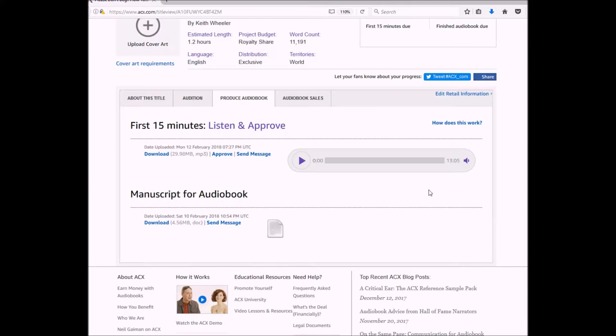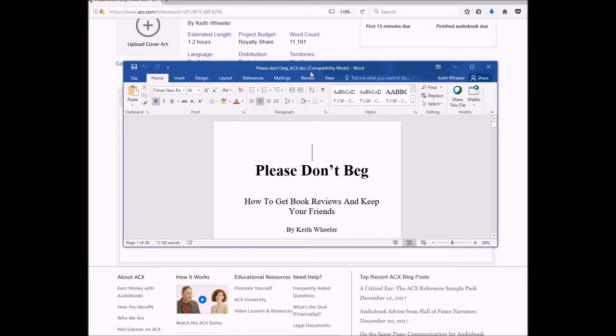The first thing I do when I listen to it is I will listen to it all the way through with my book and I'll read along as I'm listening to make sure that they didn't miss any words. Also, perhaps they said a word that's not in your book, or maybe your book is missing words. That's the first time I listen to it.